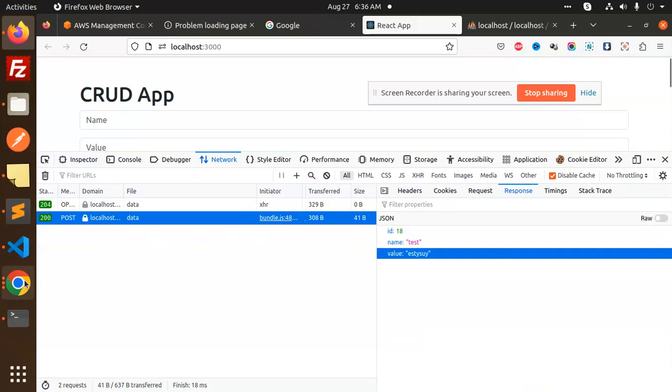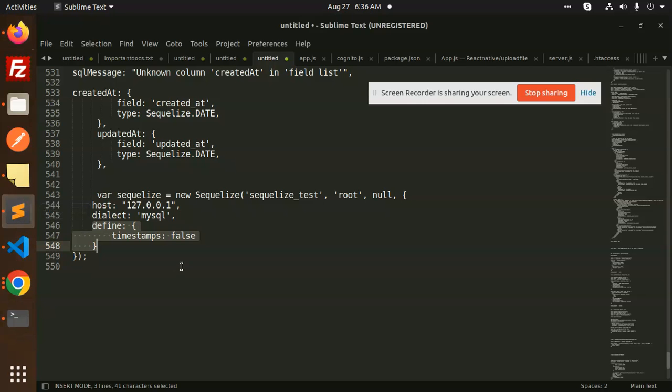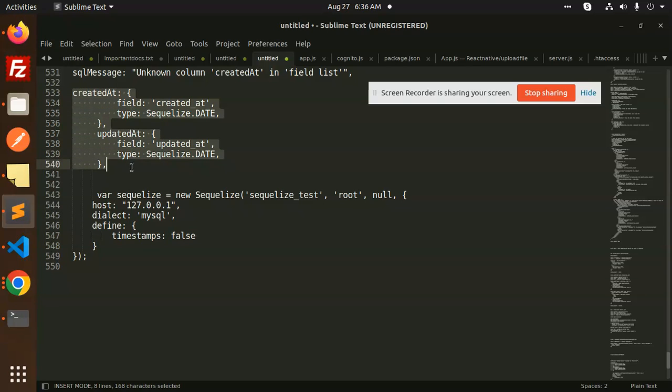This is one way that you can do it. Another way, you can add the created_at and updated_at into your model. This will also resolve the issue. So this is how we can fix that issue.